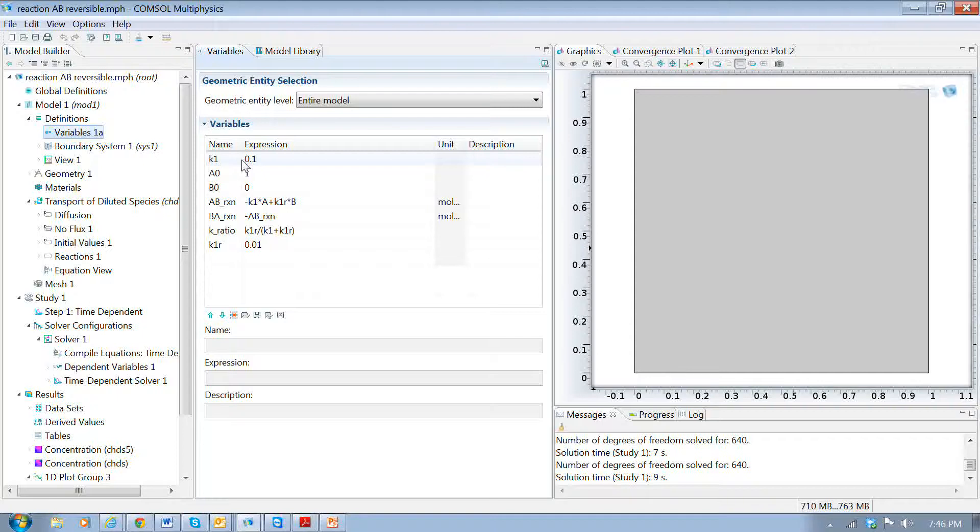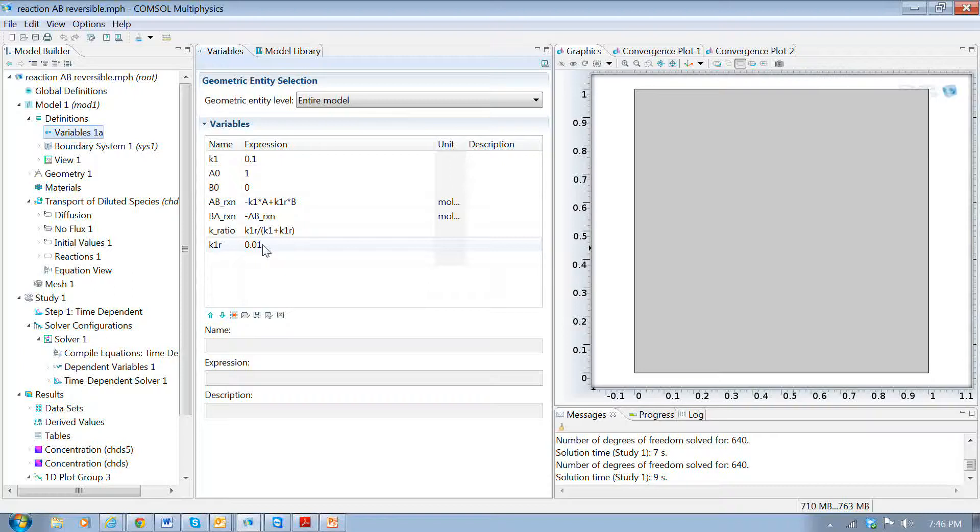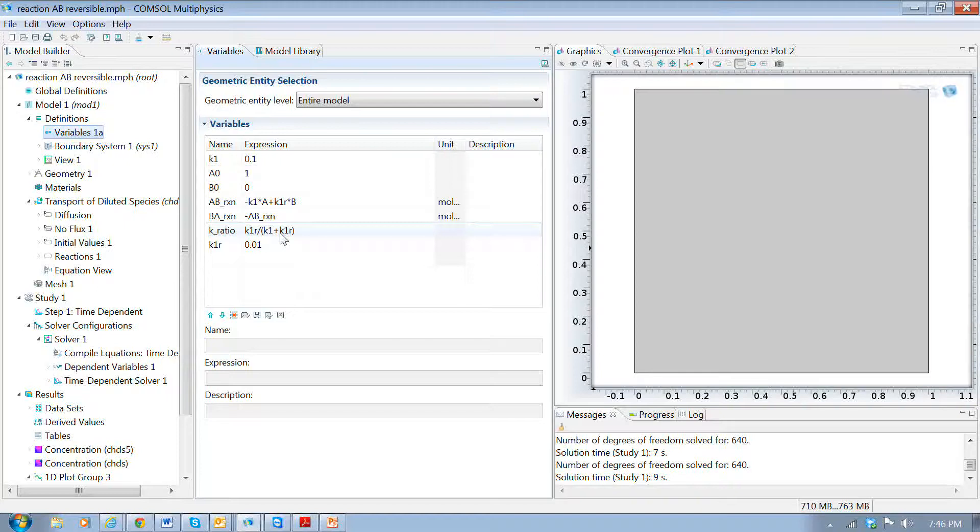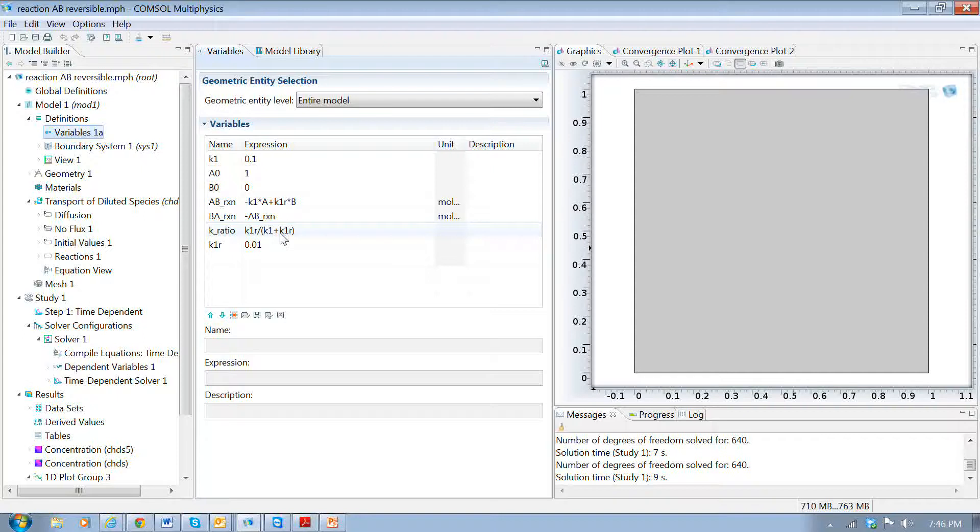The reaction constants: the forward reaction constant and the reverse reaction constant. And then this ratio of the reaction constants is a way to predict what the equilibrium concentration of A is. So we'll put that in there and use that later.